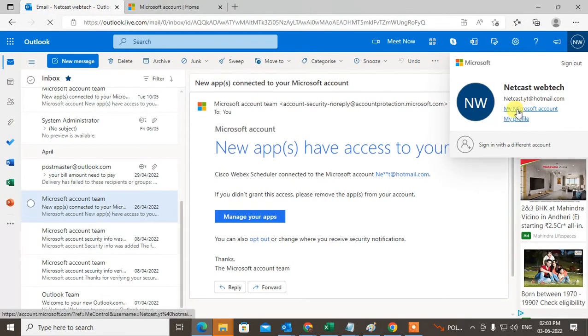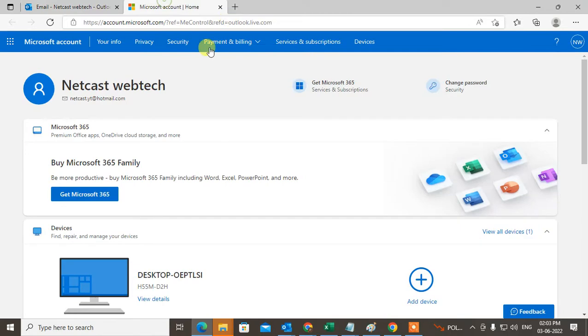Click on My Microsoft Account. This window will open. Now go to Security.